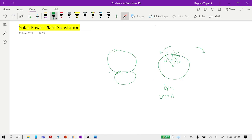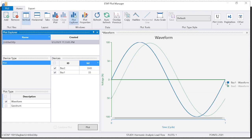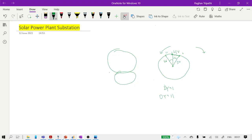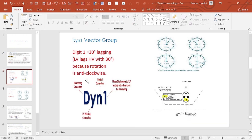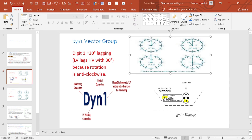We can also see this on a graph or in ETAP. The blue line is HV and the LV is leading by 30 degrees — that is the meaning of DY11. In DY1, HV winding is delta, LV winding is star with neutral, and 1 means LV is lagging 30 degrees from HV because rotation is anti-clockwise. At position 12 there is zero phase shift, at position 6 there is 180 degree phase shift.